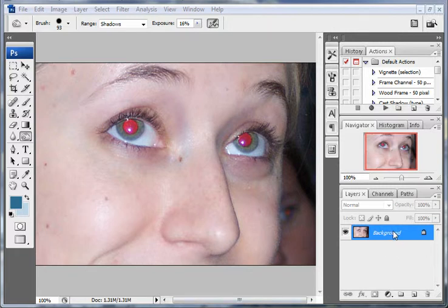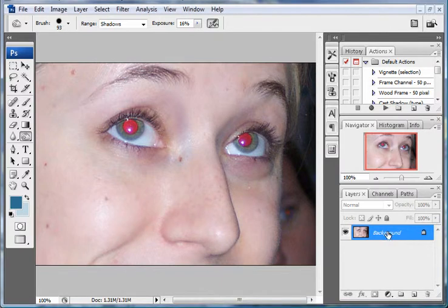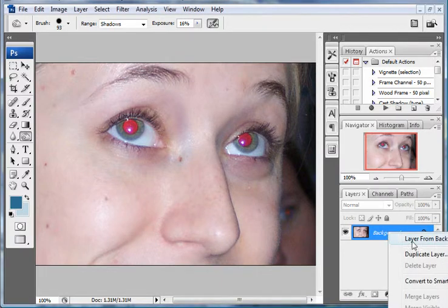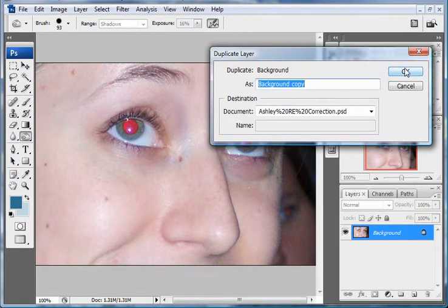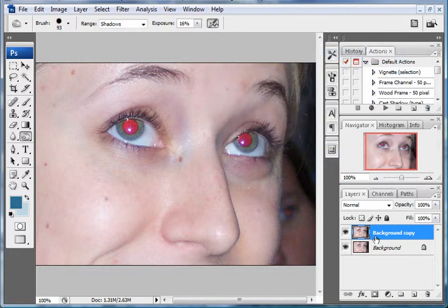First you'll want to duplicate your background layer. Right click on it, go to duplicate layer, hit OK. And now you have two layers of the same picture.